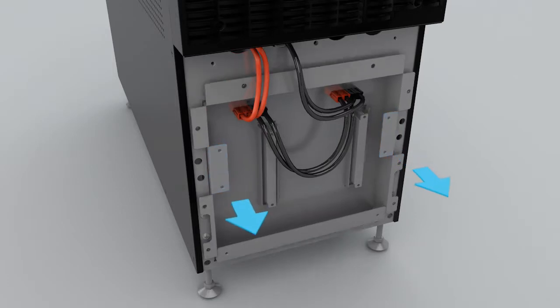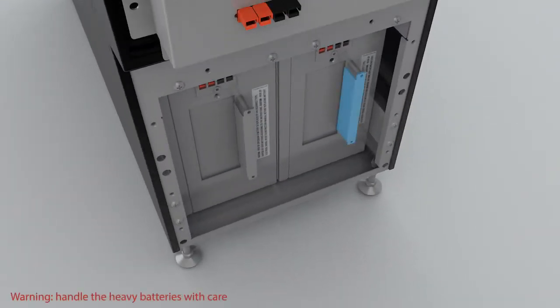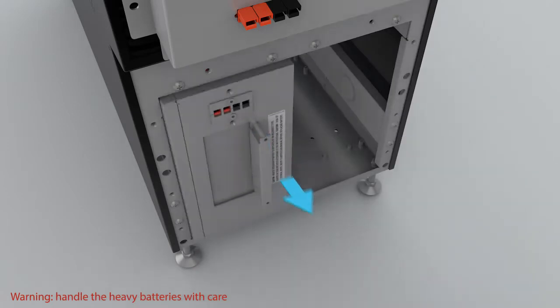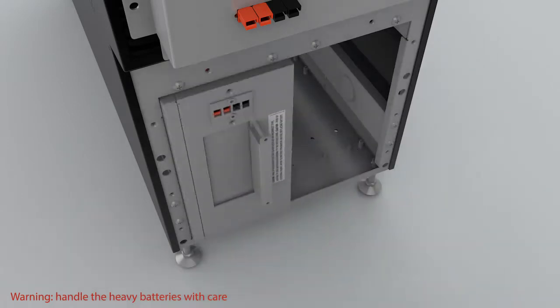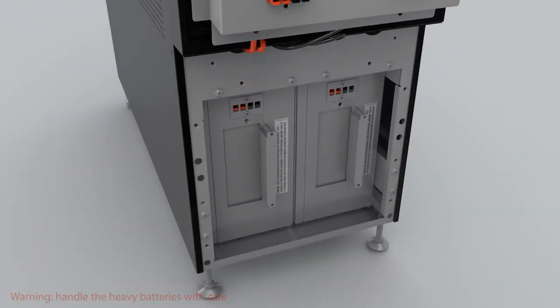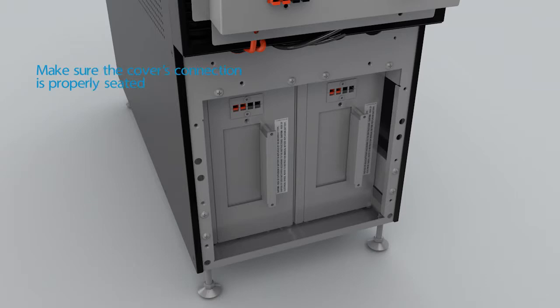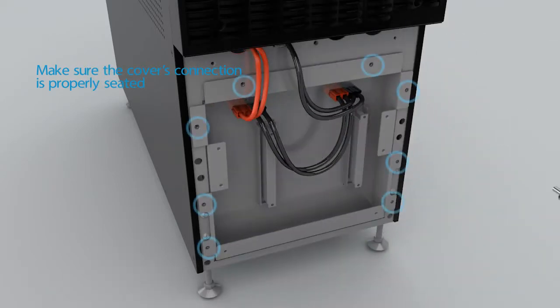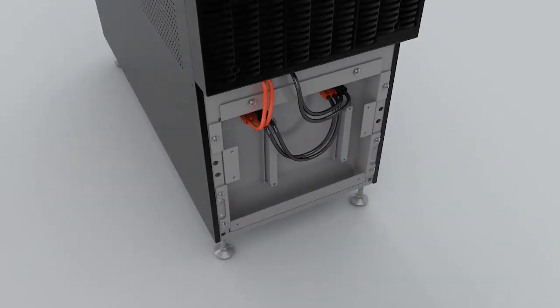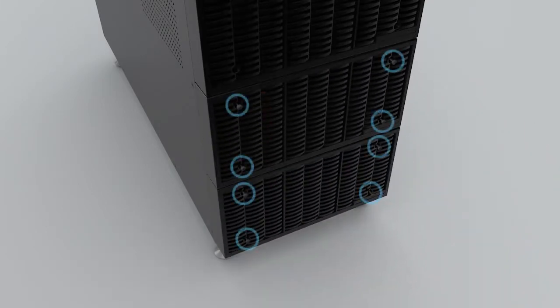Slowly pull out the battery trays and replace them with new ones. Reinstall the battery compartment cover by tightening the eight screws.